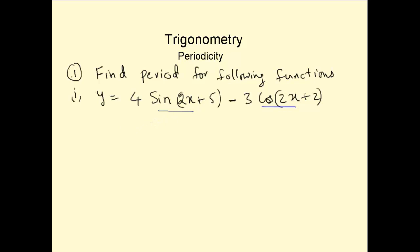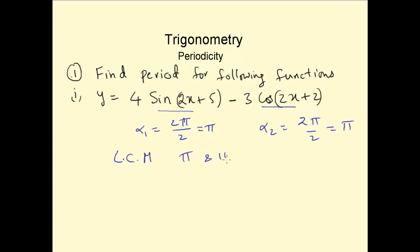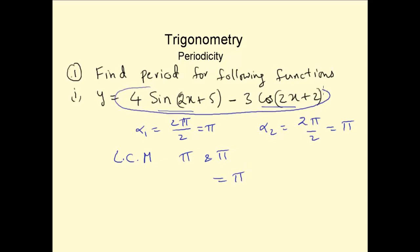The period for sin(2x) is α₁ = 2π/2, which is π. Similarly, the period for cos(2x+2) is the same as cos(2x), and the period for cos(2x) is 2π/2, which is also π. The LCM of π and π is π, so the period for this whole function is equal to π.